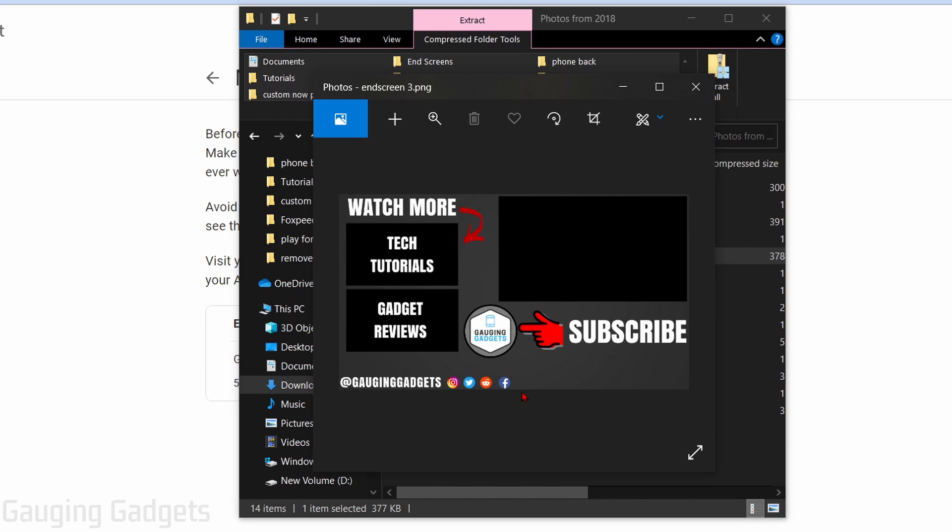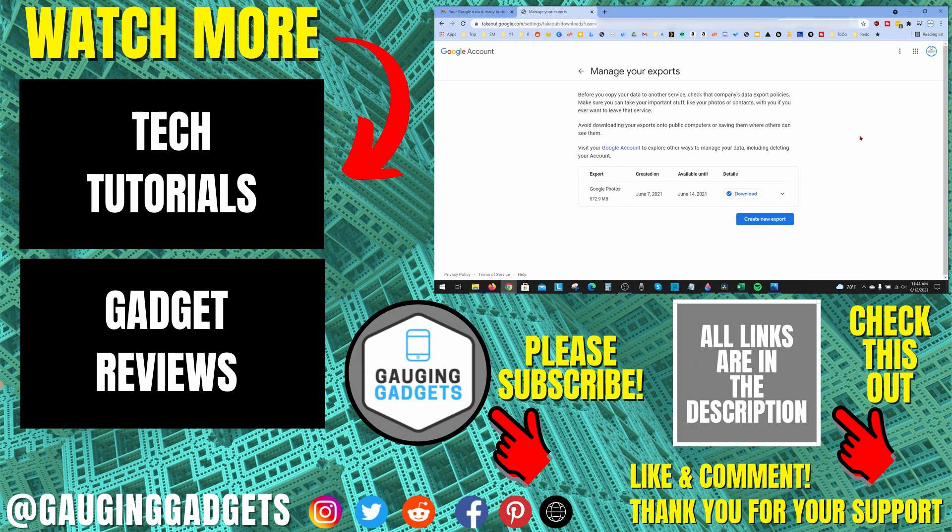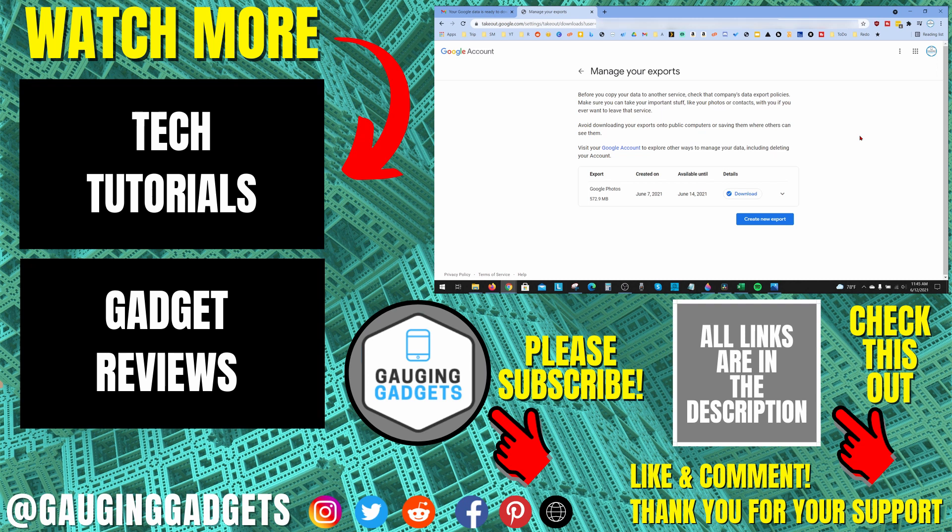Now I've successfully downloaded all the videos and photos from my Google Photos account. That's how you download all of your pictures and videos from Google Photos. If you have any questions about this, leave a comment below. If you'd like to see more Google or Google Photos tutorial videos, check the links in the description. If this video helped you, give it a thumbs up and please consider subscribing to my channel Gauging Gadgets for more gadget reviews and tech tutorials. Thank you so much for watching.